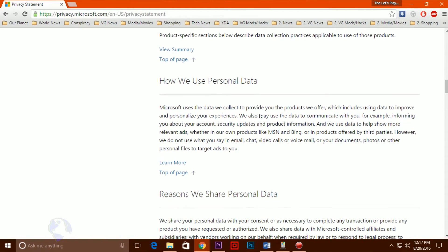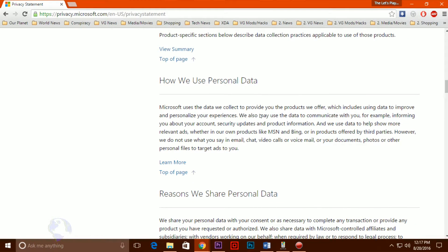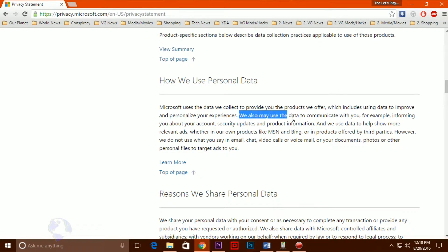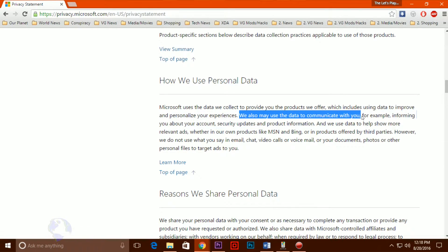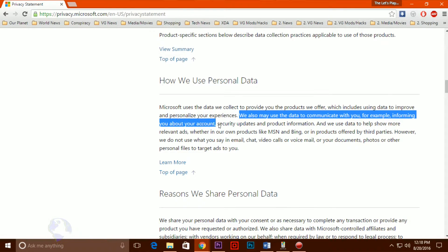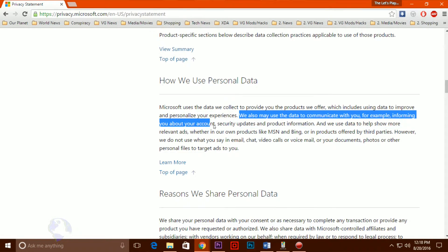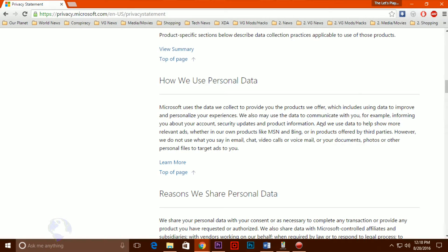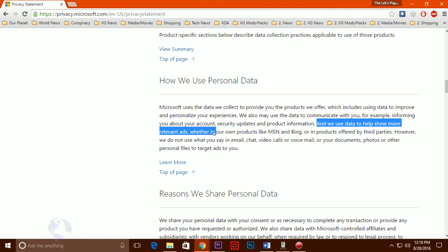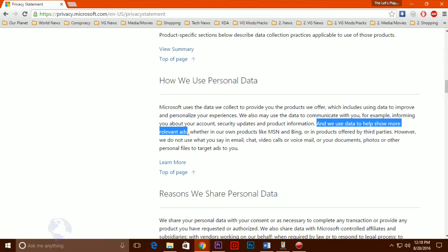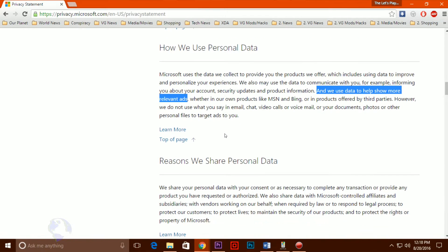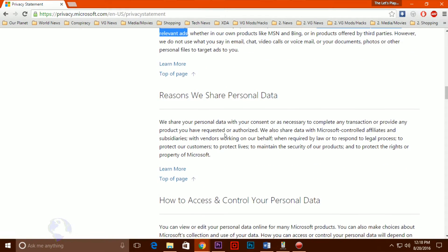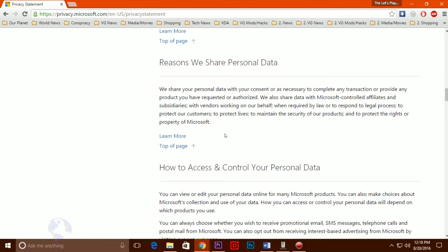While we understand that many users find features like Cortana useful, and that such features would be difficult, though not necessarily impossible, to implement in a way that doesn't send data back to the cloud, the fact remains that many users would much prefer not to use these features in exchange for maintaining their privacy. And while users can disable some of these settings, it is not a guarantee that your computer will stop talking to Microsoft's servers.